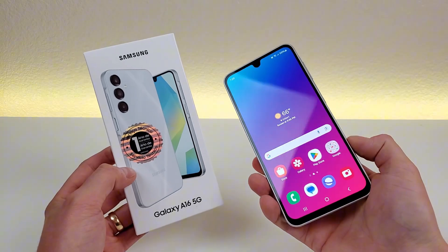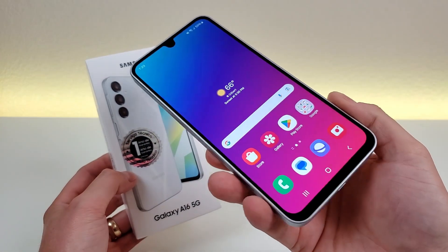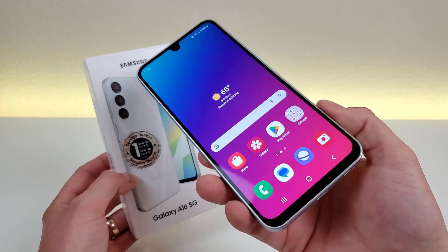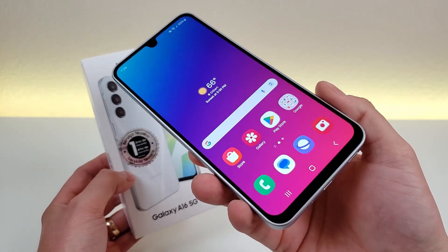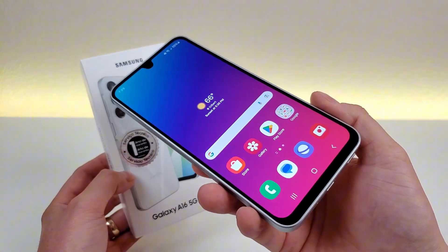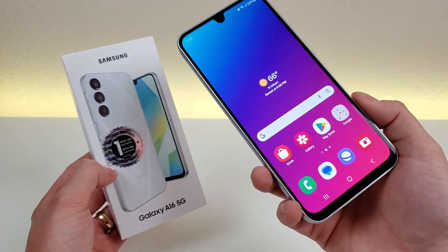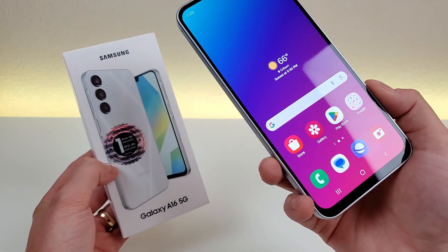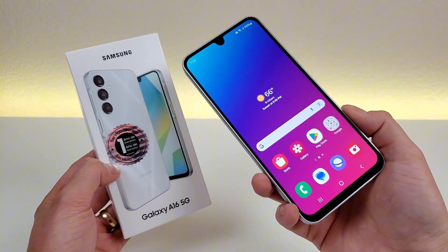Now in addition to that, on my TikTok and Instagram, I have a lot of bonus content about this phone that you can't find here. So make sure to also follow me on those platforms.